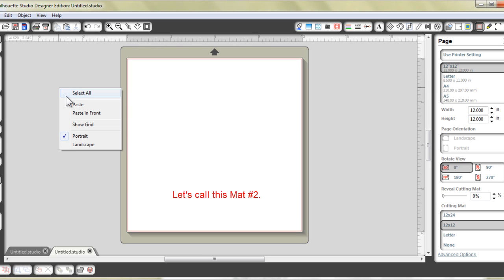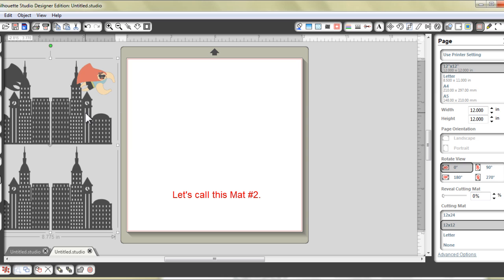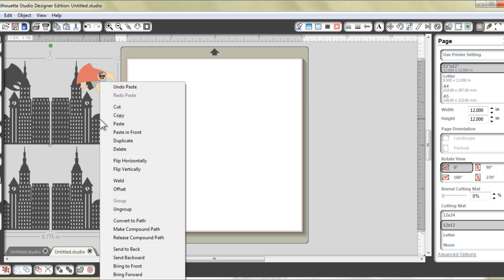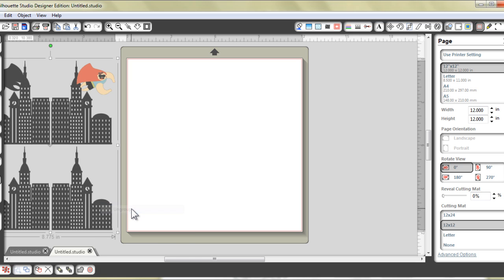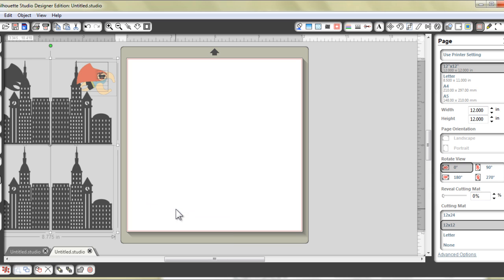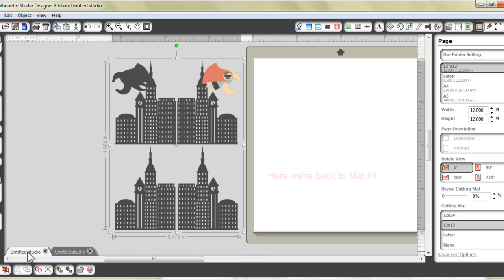make a copy of it and place the copy on the new mat. Instead of using paste, I am going to use paste in front because that would ensure that both images on both mats are in the exact same position. Now on the second mat, I am going to right click, I'm going to ungroup this SVG twice. And then I'm going to set it aside and go back to the first mat.